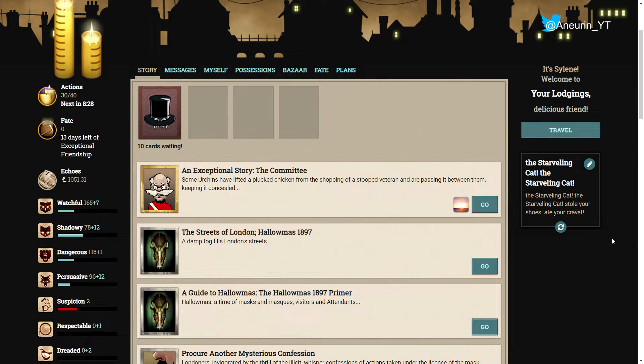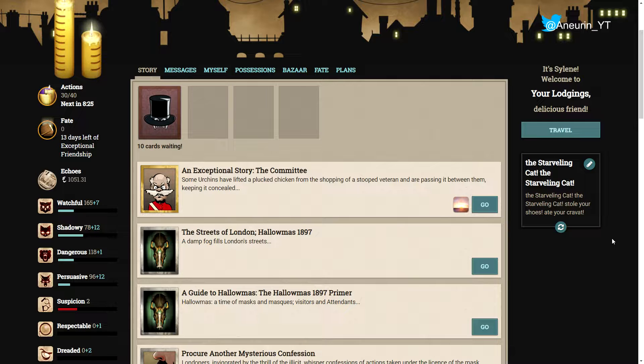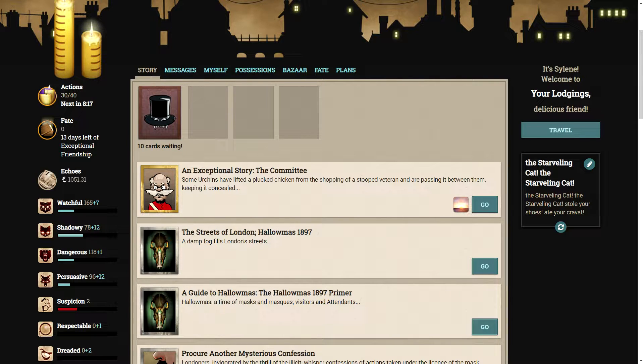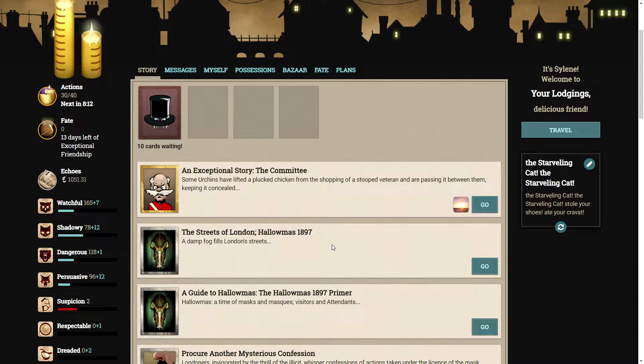Hello ladies and gentlemen, and welcome back to Fallen London. Today we are going to be having a look at November's exceptional story, The Committee. As always for the first episode of a new story, I remind people that you can buy this experience for yourself. You can support Fail Weather and make it brilliant by becoming an exceptional friend.